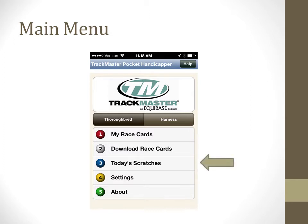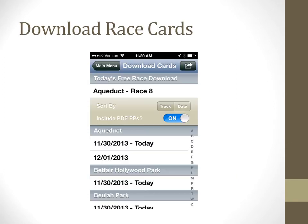If a horse is scratched, it will be noted on the various screens as well. The settings screen allows you to enter your ID and password and personalize the way the data is displayed to you.